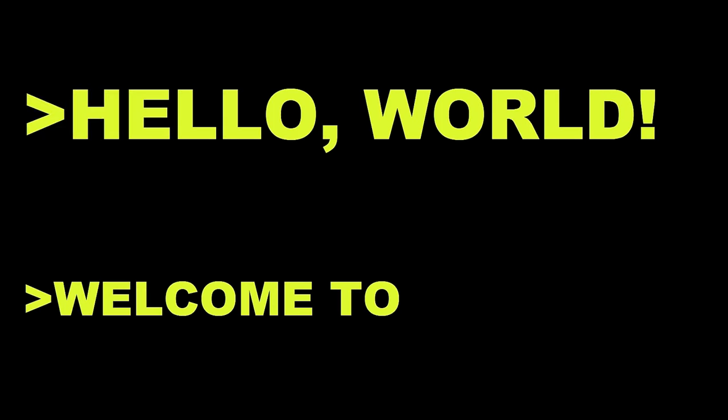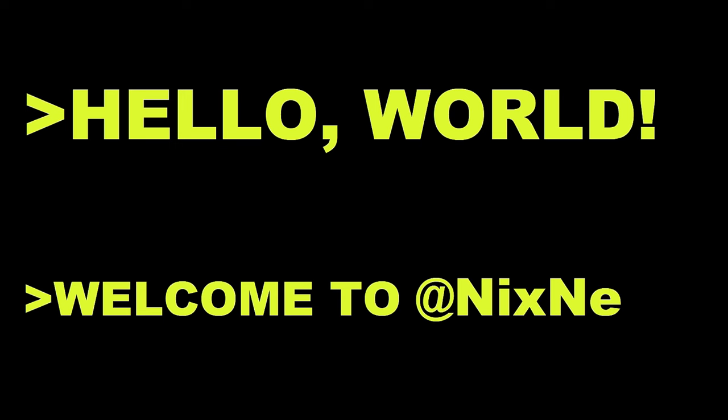Hello world, welcome to NextNexus, the ultimate hub for all things free and open source.